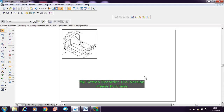Welcome. Today I will start with orthographic projections. Orthographic projections means we need to draw the top view and front view for a particular object. For this block, given in isometric view, we need to draw the top view, front view, and also the side view. To select the side view, we need to see the condition that in any particular view, we need to get the maximum details of the object.